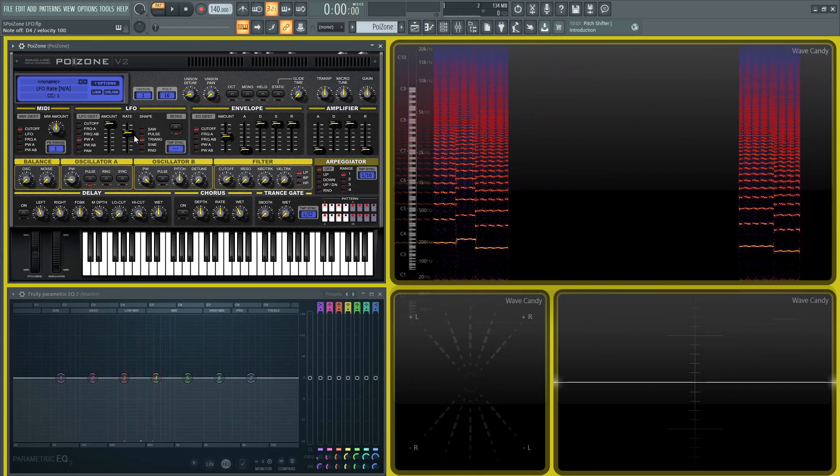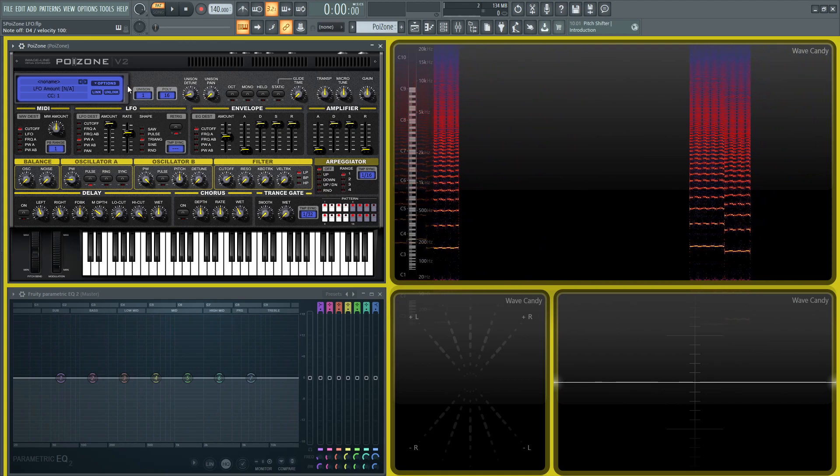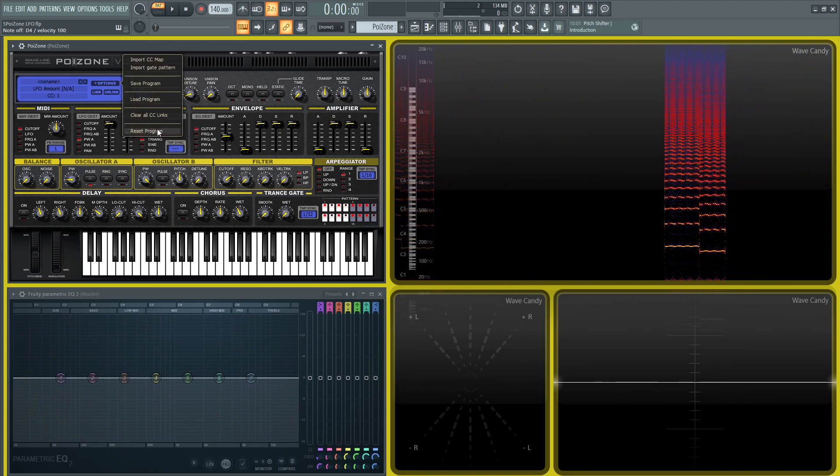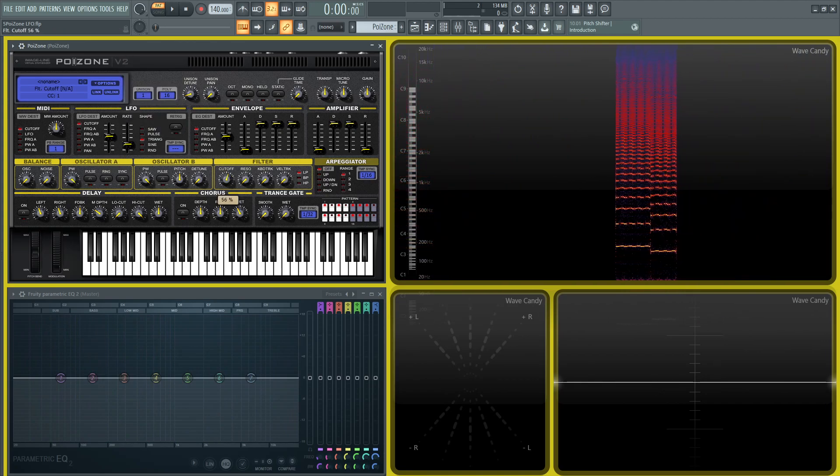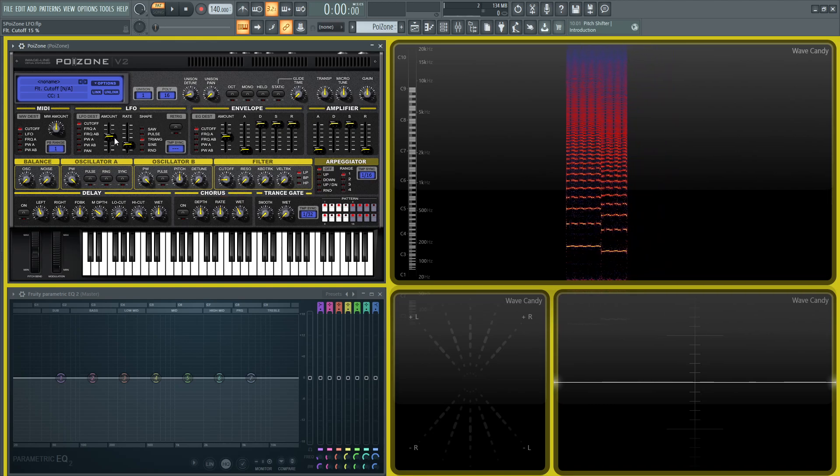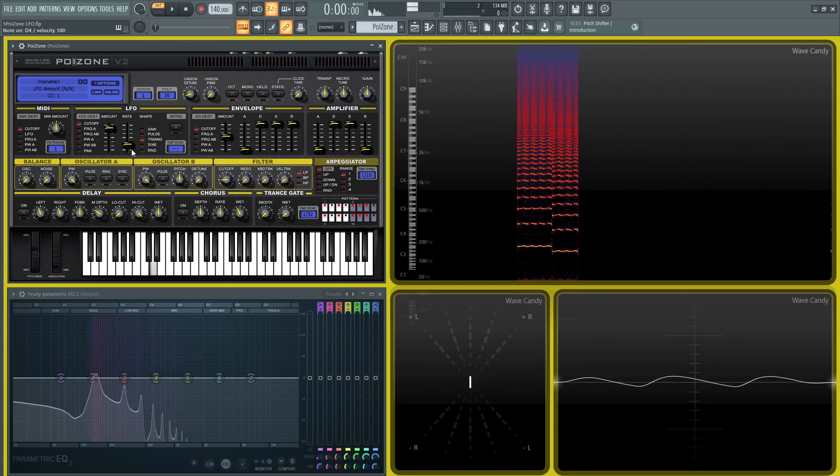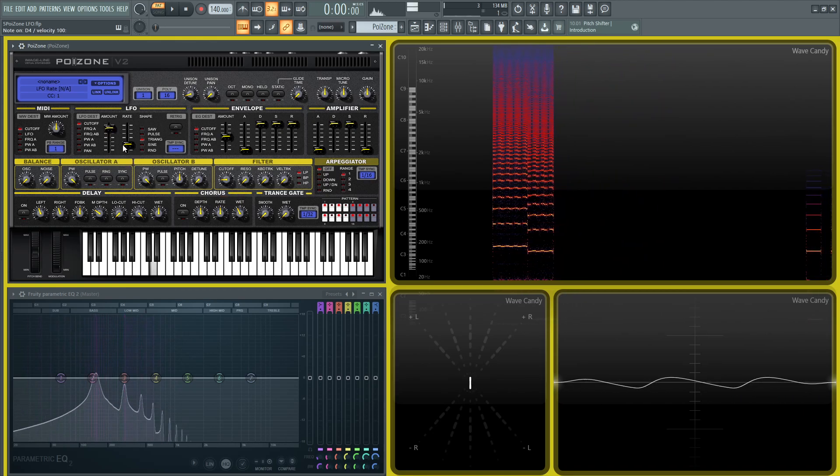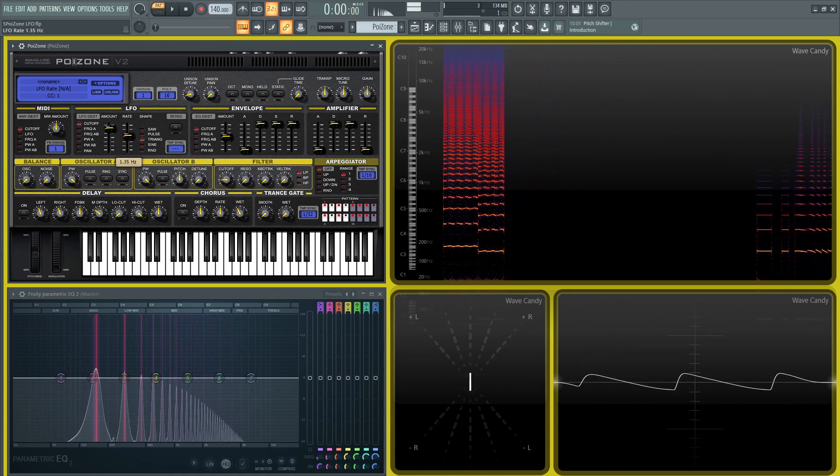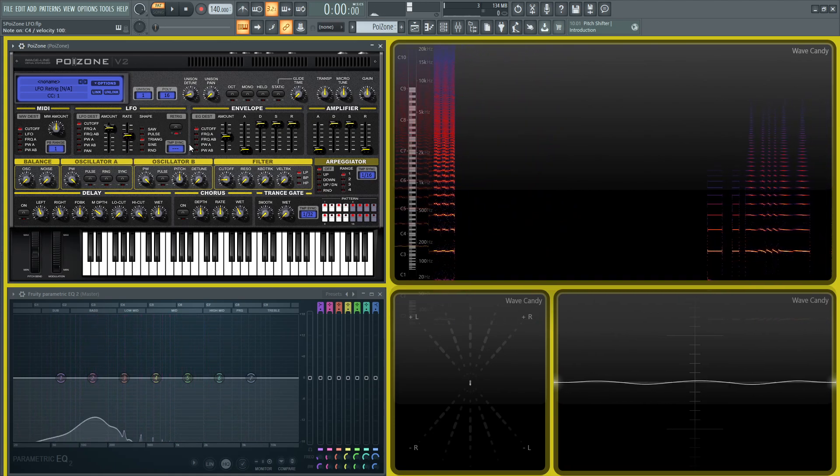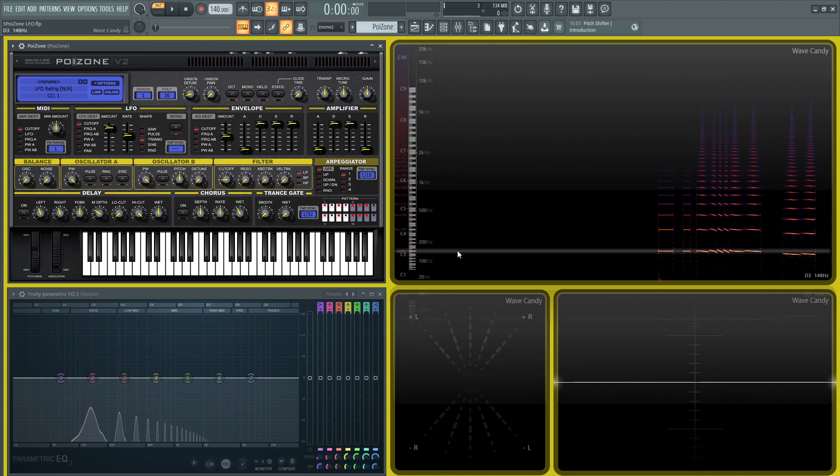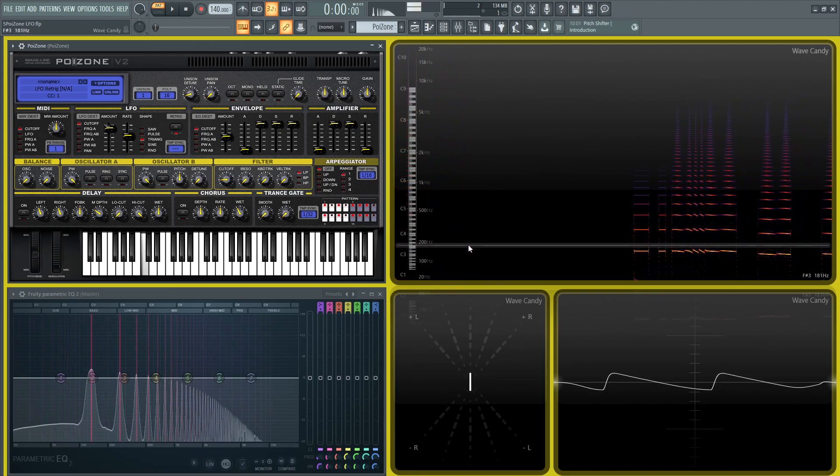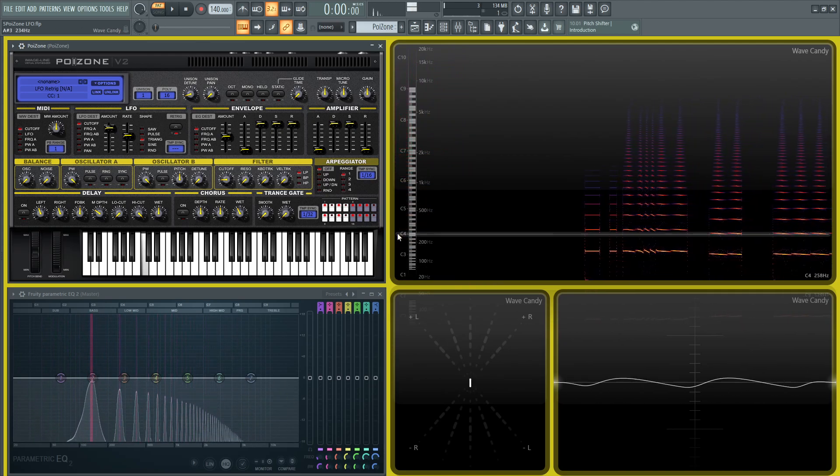And then something worth mentioning too is this amount knob. So if we went back to a reset program and we have it on our cutoff, right? We brought this down and this brings amount up and let's have it on the triangle. So let's bring it re-trigger. So every time we hit a note, we're going to see that triangle over here or right here.